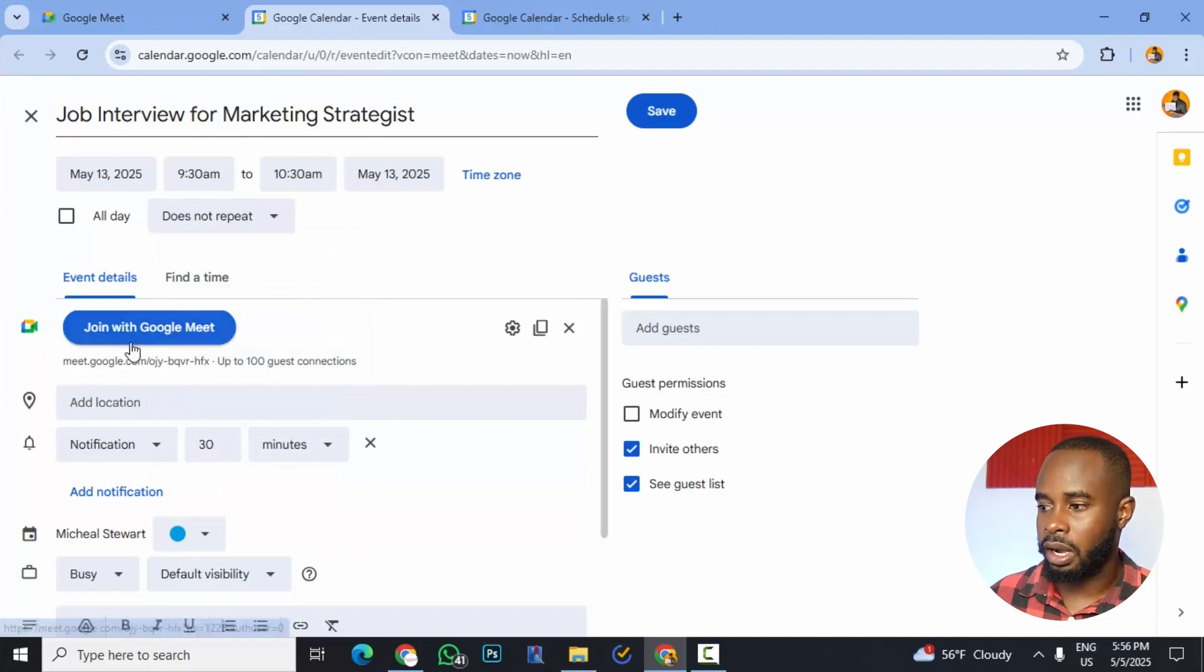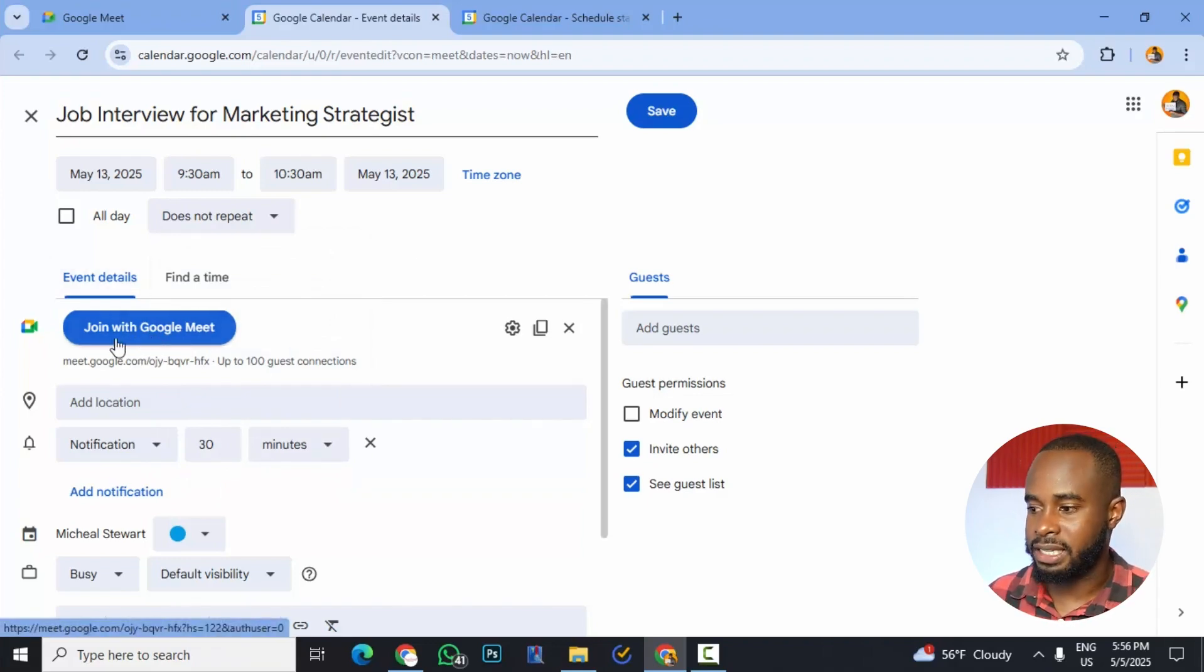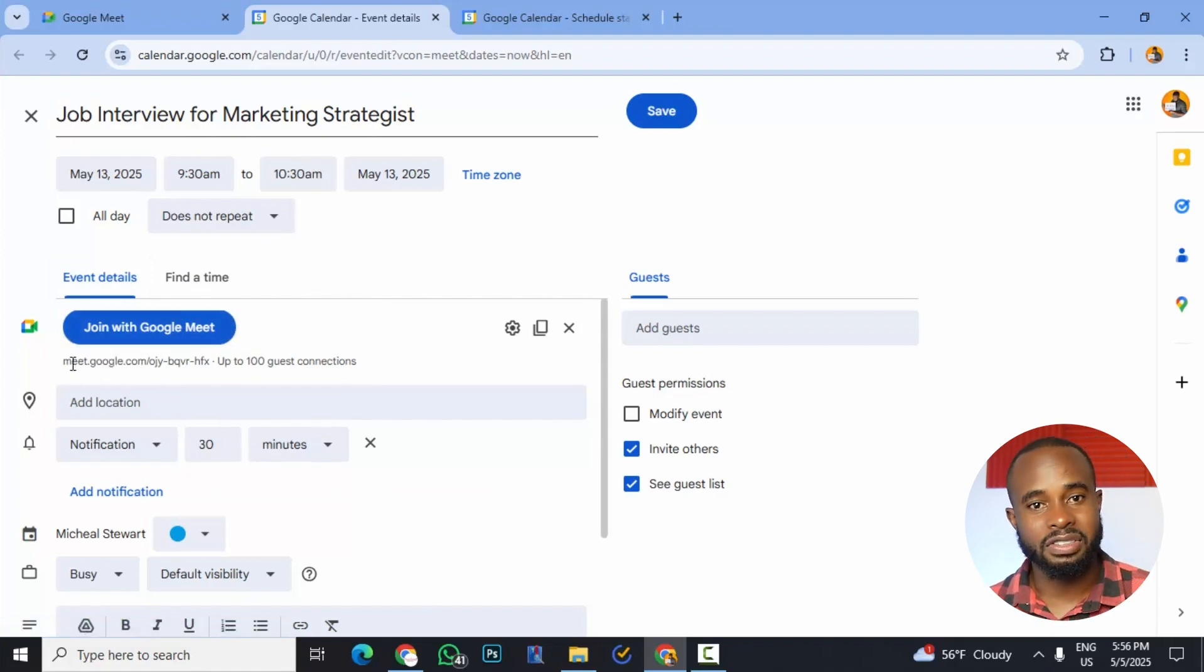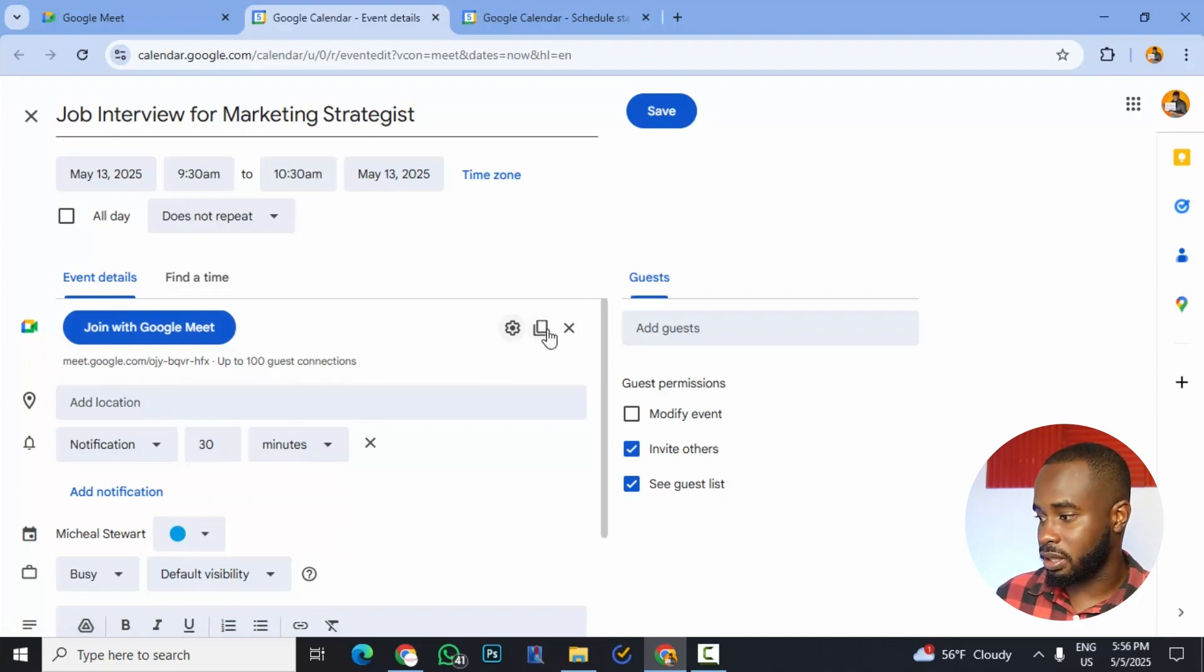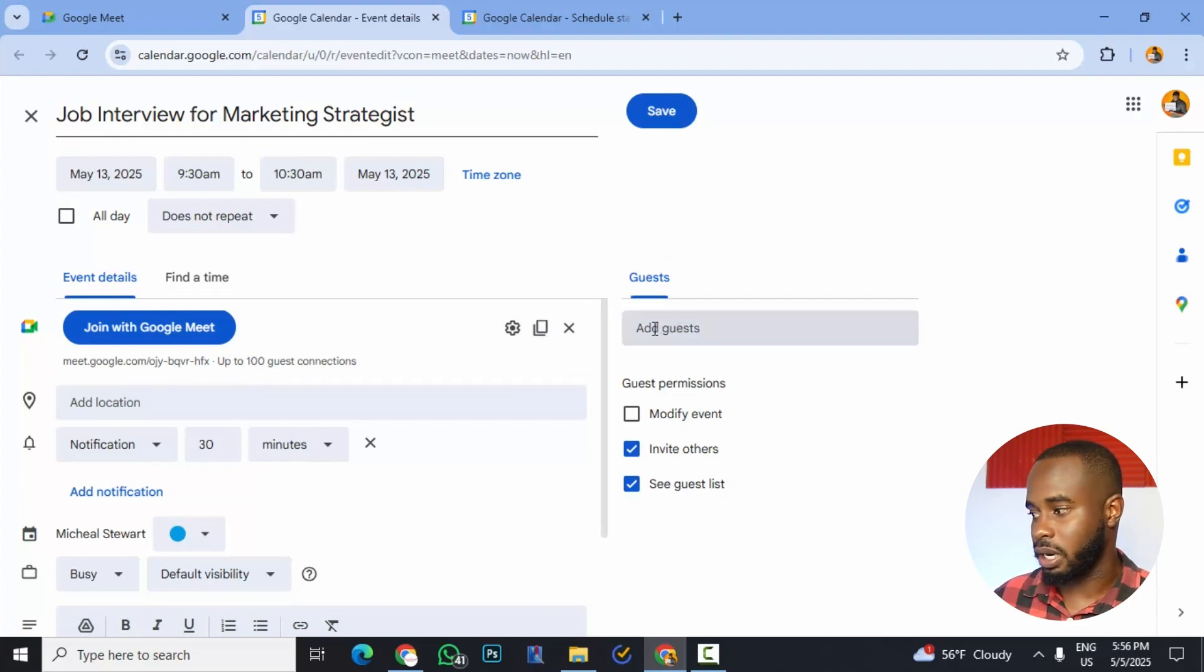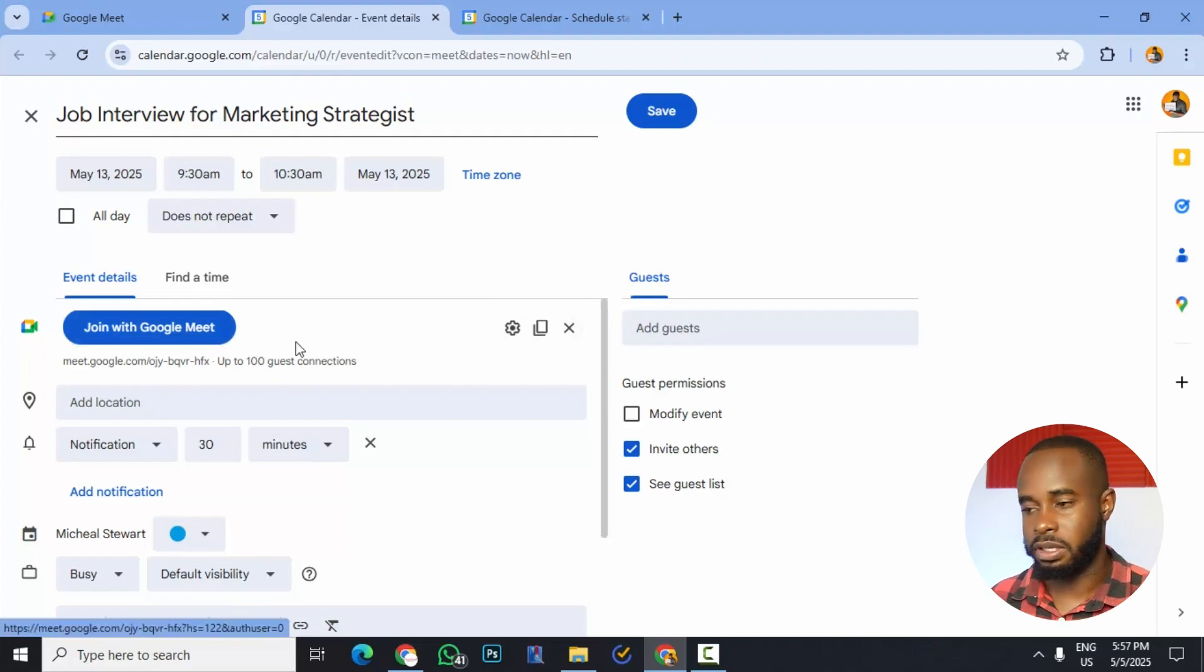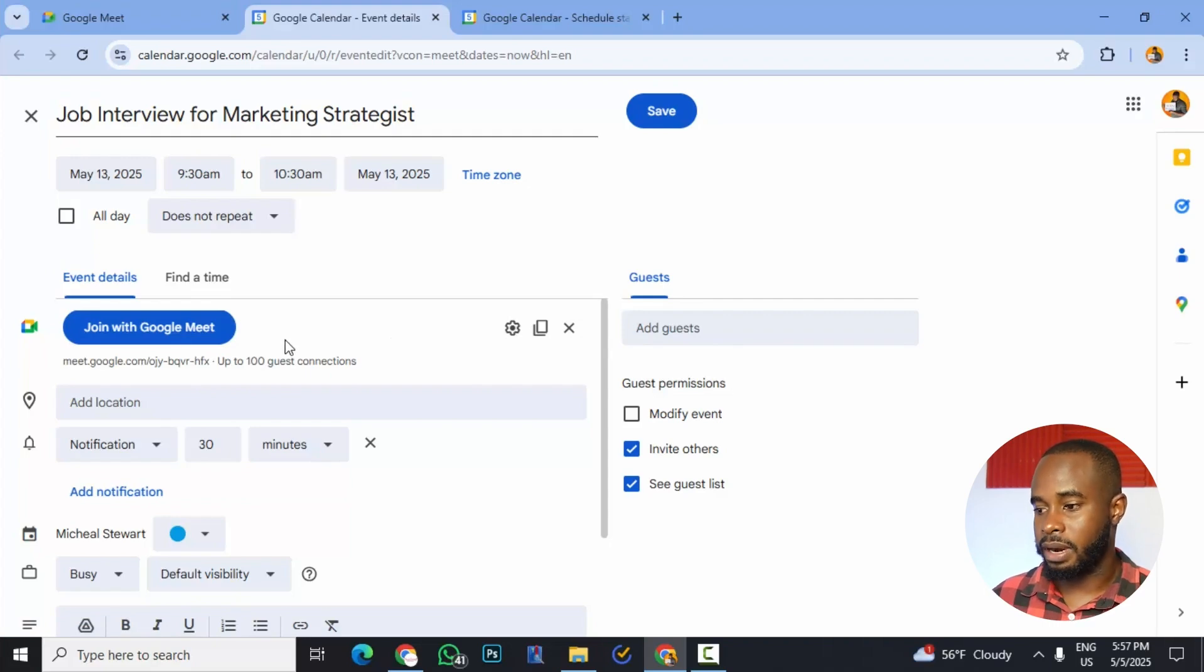What you'll also see is that it will automatically create a new Google Meet link. So this is what they would click to actually go to the meeting. We could actually copy this link. But once we begin to add participants, which is something that we're going to get to, then they won't need this because it will be automatically emailed to them once we add them in.